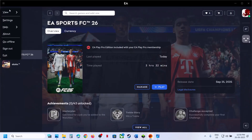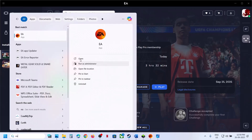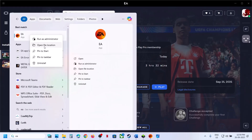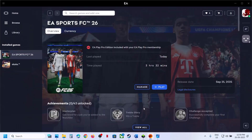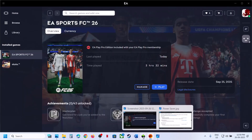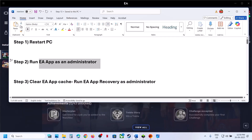The next step is to run the EA app as an administrator. If you have the EA app running, go to the system tray and hit Exit to close it. Then type 'EA app' in the Windows search box, right-click on EA app, click 'Run as administrator', and then check if the issue is resolved.